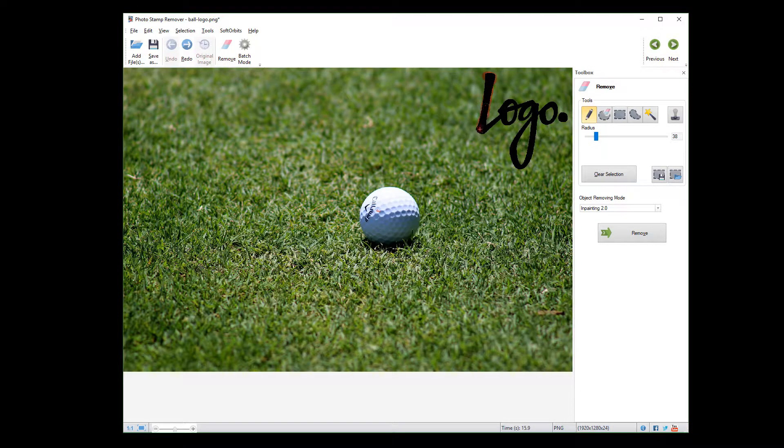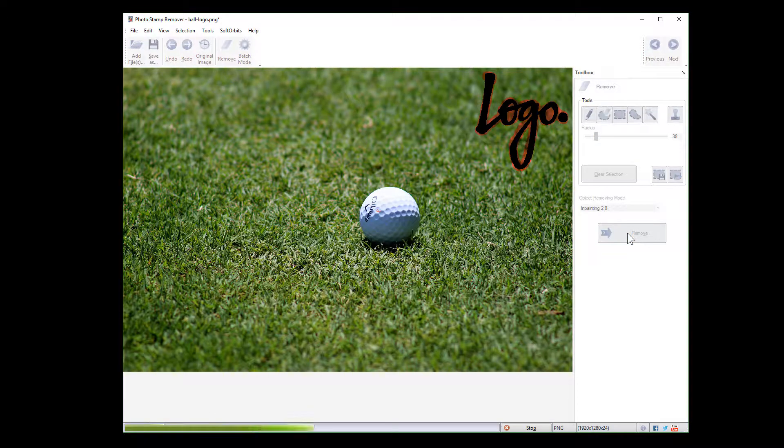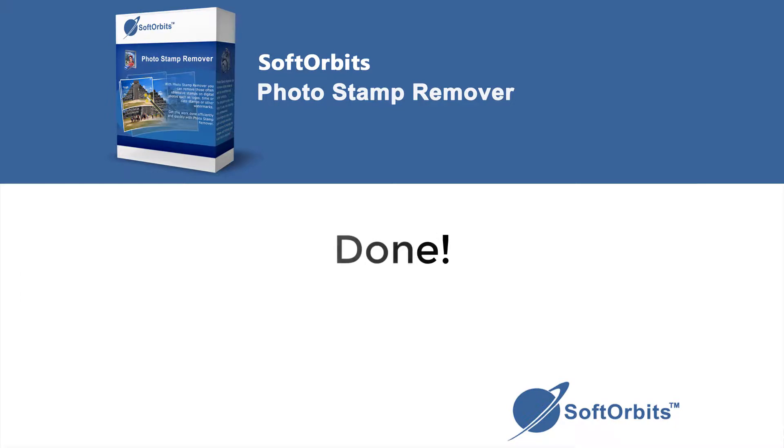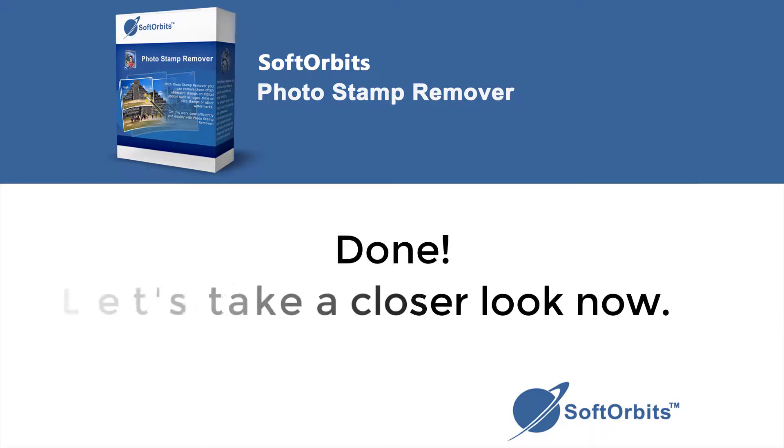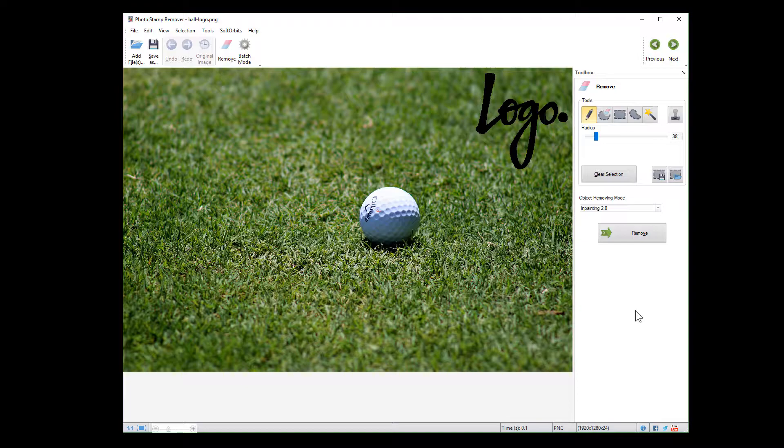The easiest way to remove a watermark is to simply highlight the logo and click remove. Hi, today is a good day to learn how to remove watermark from photo. Let's see how we can do that using Photo Stamp Remover by Soft Orbits.